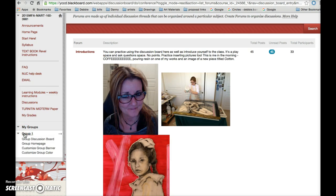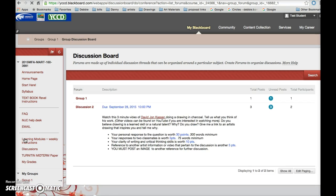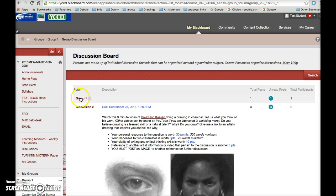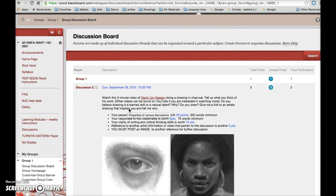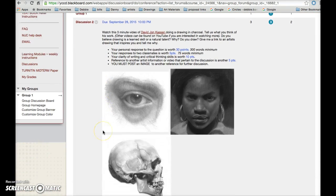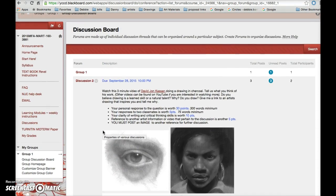So you click on your group, click on group discussion board, and you'll see that you're in group 1, 2, or 3 and that you have discussion 2 open until the 28th. It appears the same as it does in the discussion section over here on the left. This is where you need to reply to create a thread.